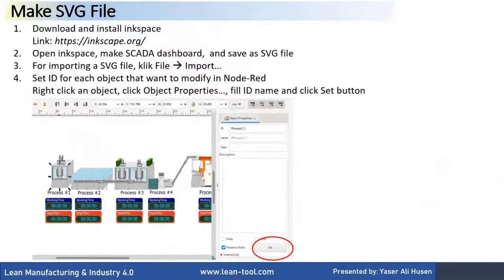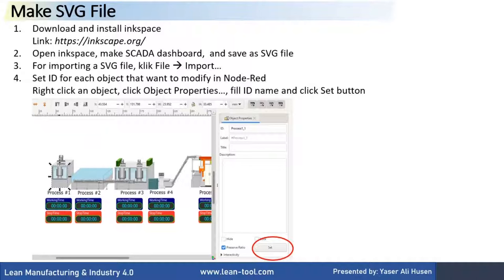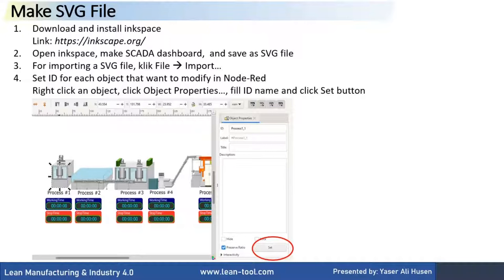First, we make an SVG file as our dashboard, starting from installing Inkspace application. Download the application from the website and install on your computer. Then, open Inkspace application and start to make SVG file as our dashboard. We can import SVG file and insert to Inkspace, set ID object that we will change the properties on the dashboard.